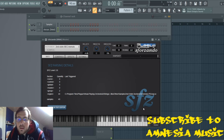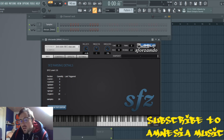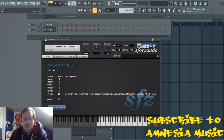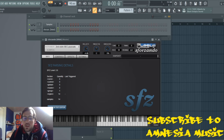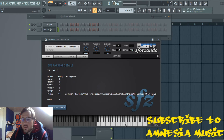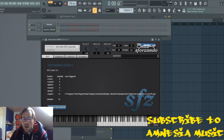Then we got staccato, which is just one short sound, and pizzicato.